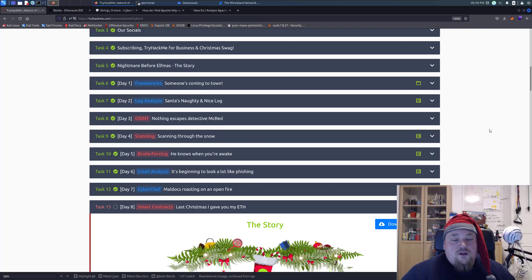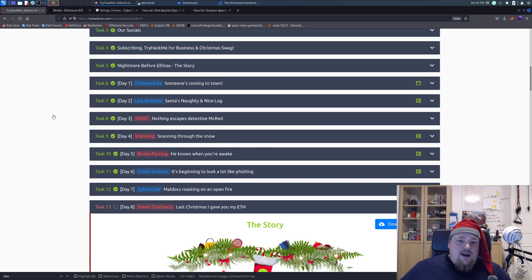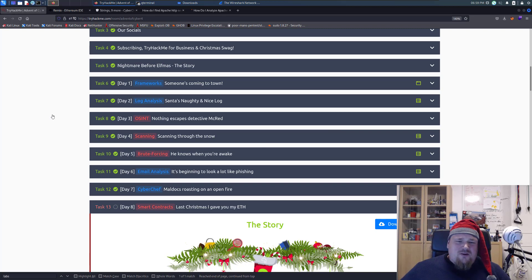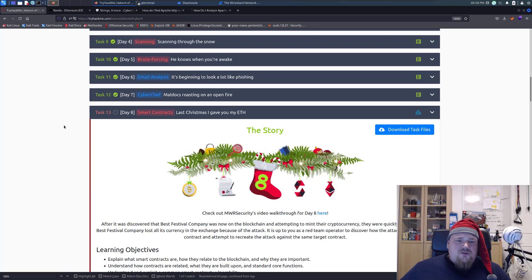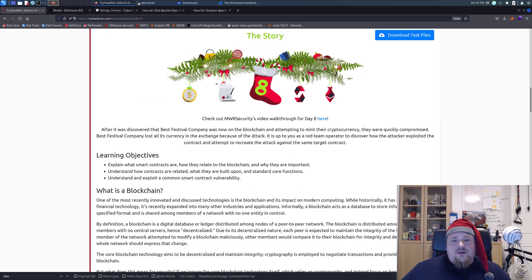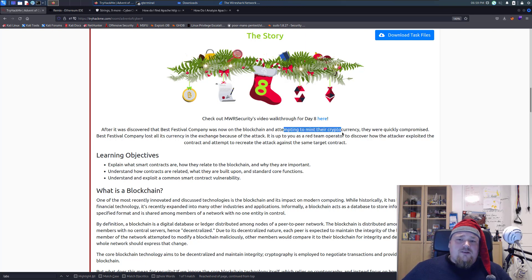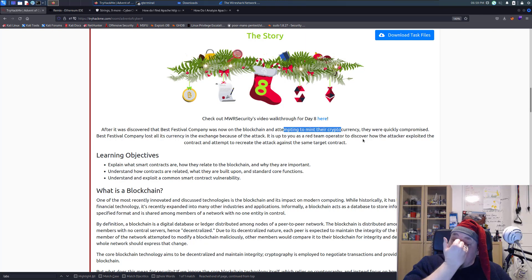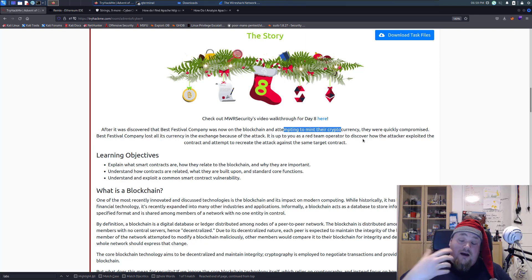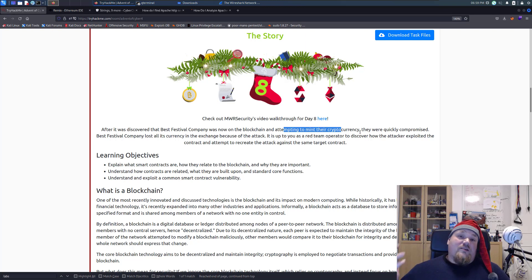Ho ho ho, and welcome once more to another video here on Admin of Cyber on TryHackMe. We're going to look at day 8 today called Smart Contracts. Just scrolling down and looking at what we have, we have something about blockchain and how we can try and attack that and get our cryptocurrency that we allegedly own.